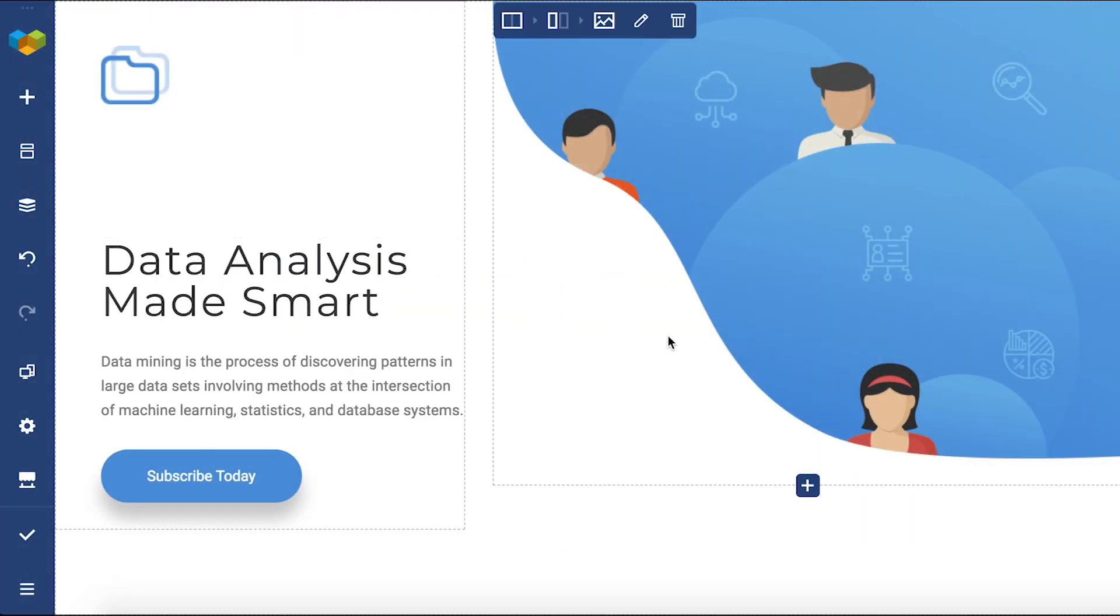Hi everyone, I'm Irma, and in this video I'll show you the extended TinyMCE editor of Visual Composer.